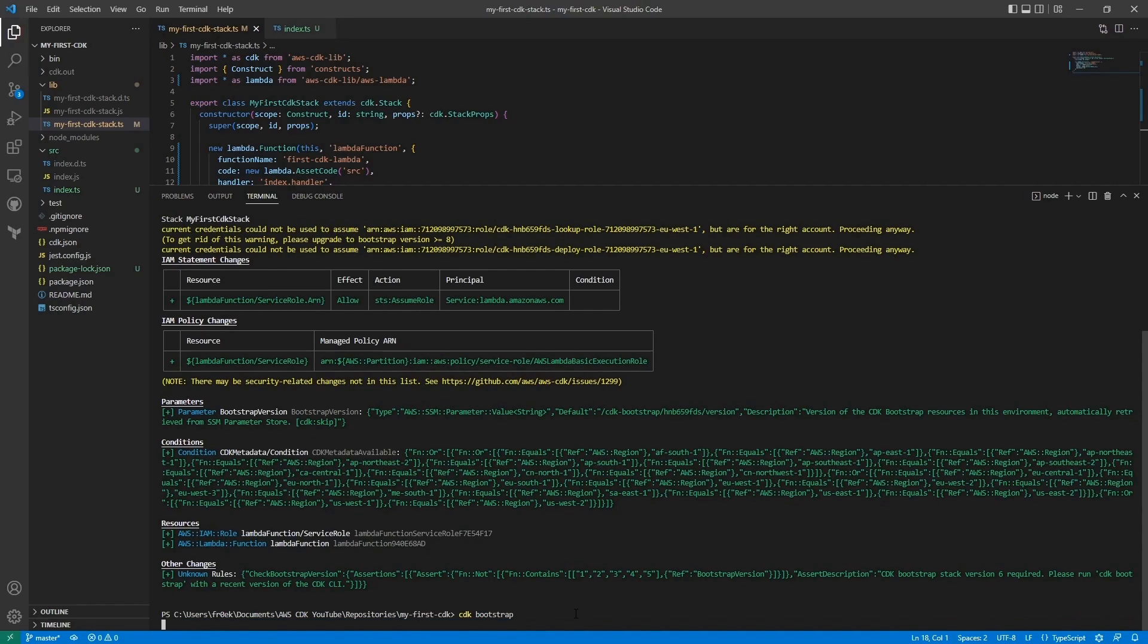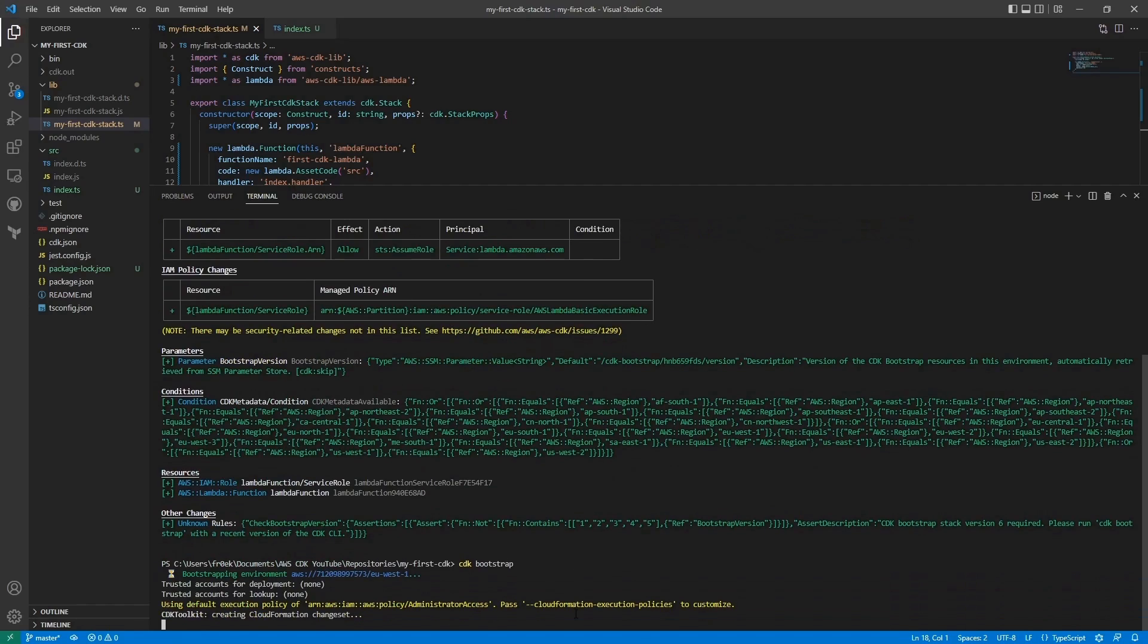This is just a thing that you do the first time you use CDK in an environment. So in next builds we won't need to do this. This will also take a minute.